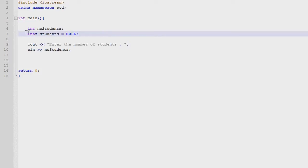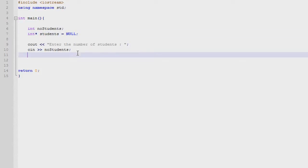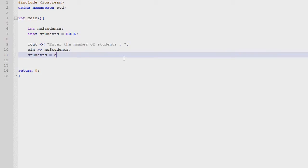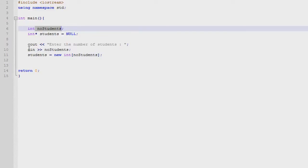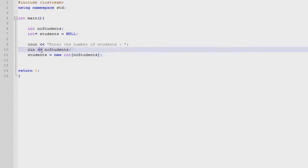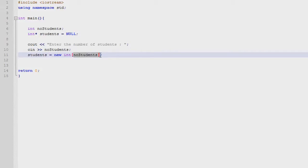So we'll do this by just doing students, name of the array, equal to new, it's an integer array, so int and number of students. Number of students, we ask the user how many students there are. We see in that number, it's allocated.